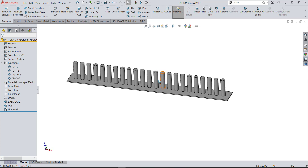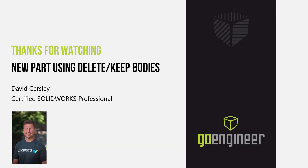I hope this helps you the next time you need patterns with equal distance offsets from one end to the first feature and from the last feature to the end of the part. This has been David Kersley with GoEngineer. I hope you found this tutorial helpful. Please check out our GoEngineer YouTube library or visit our website to enroll in classes near you at GoEngineer.com.